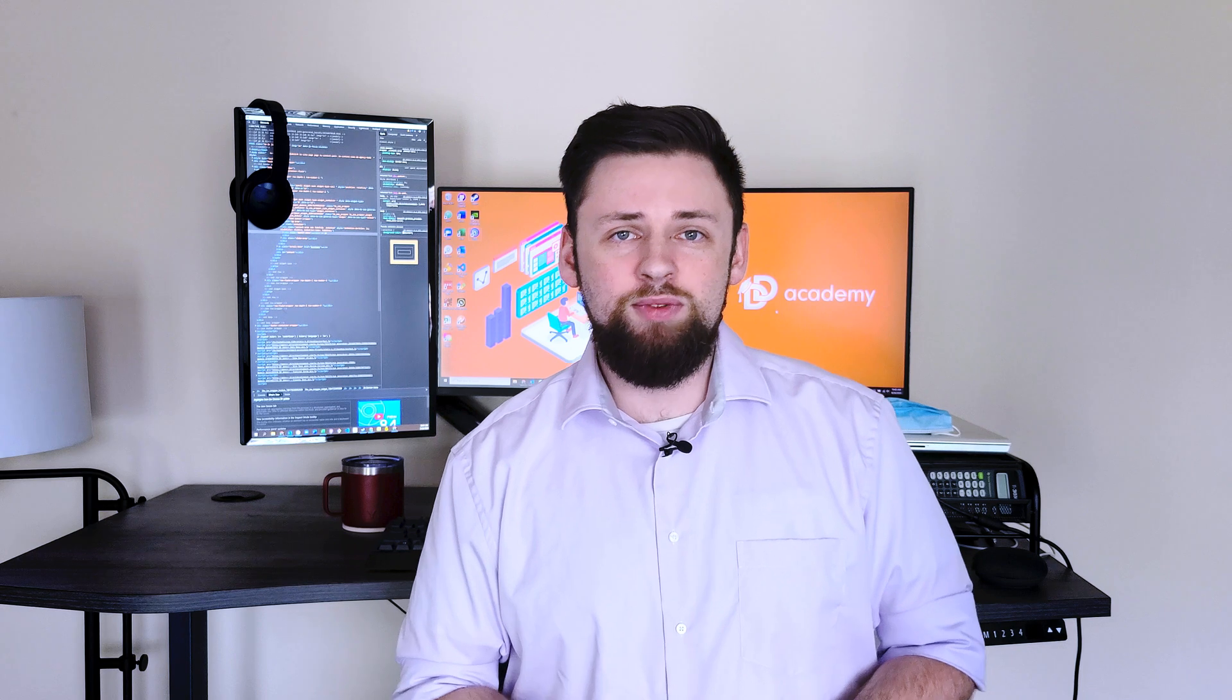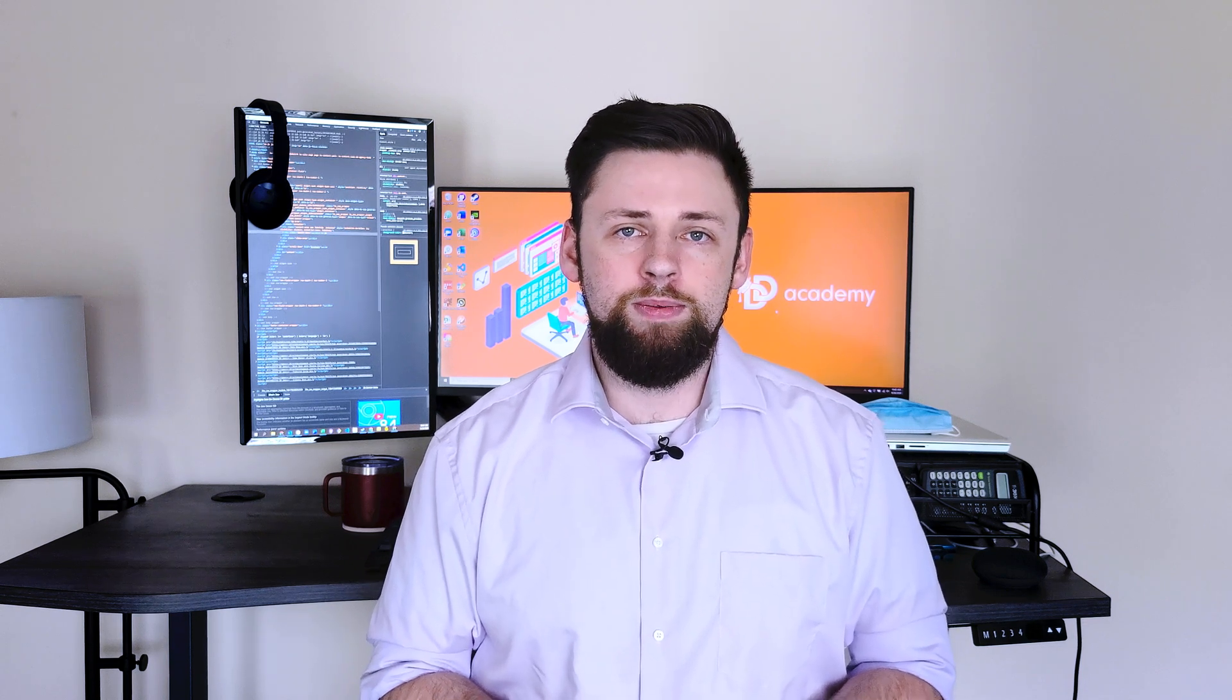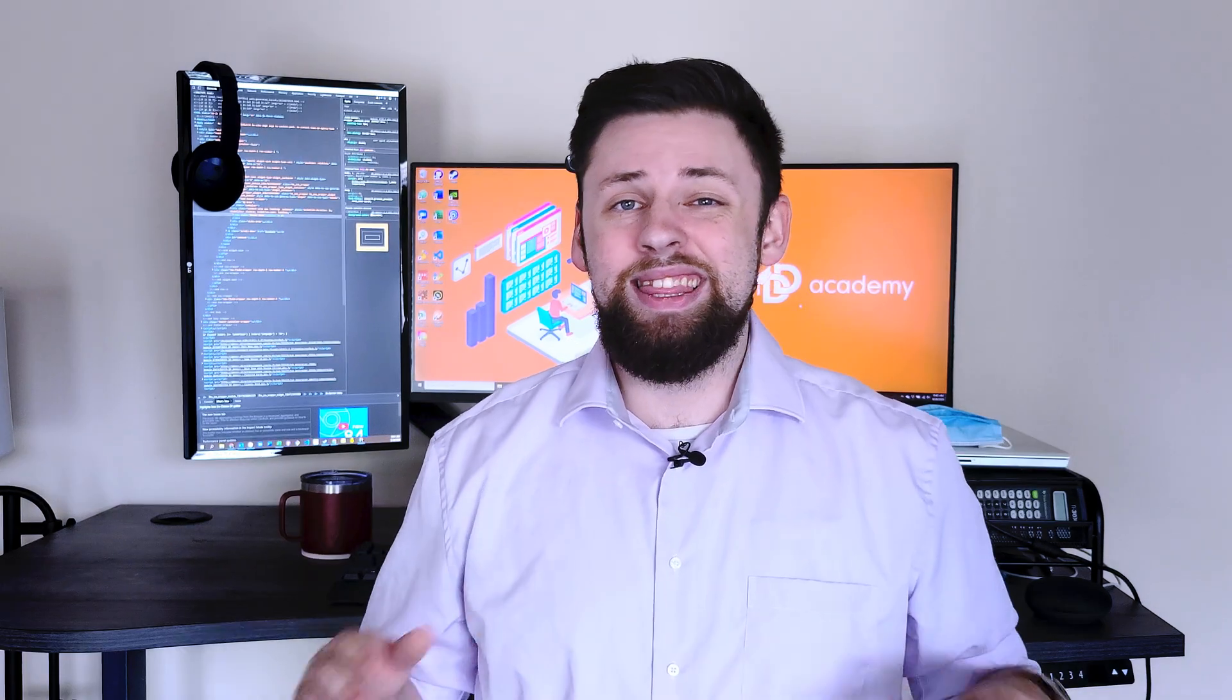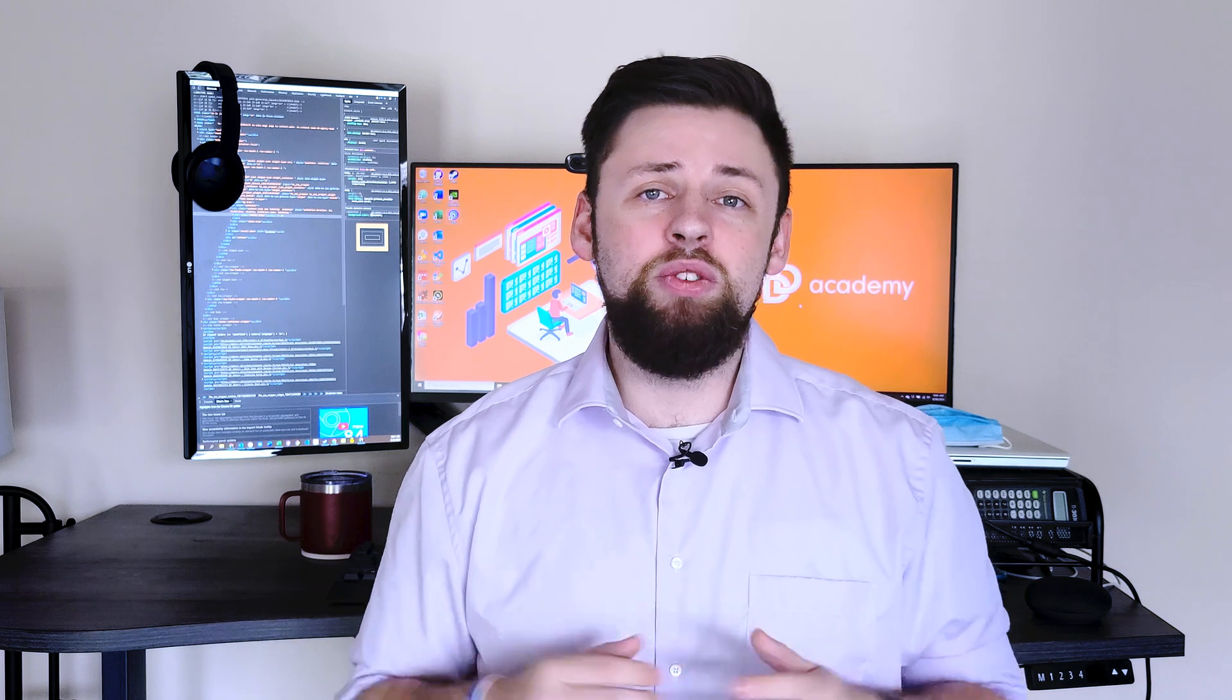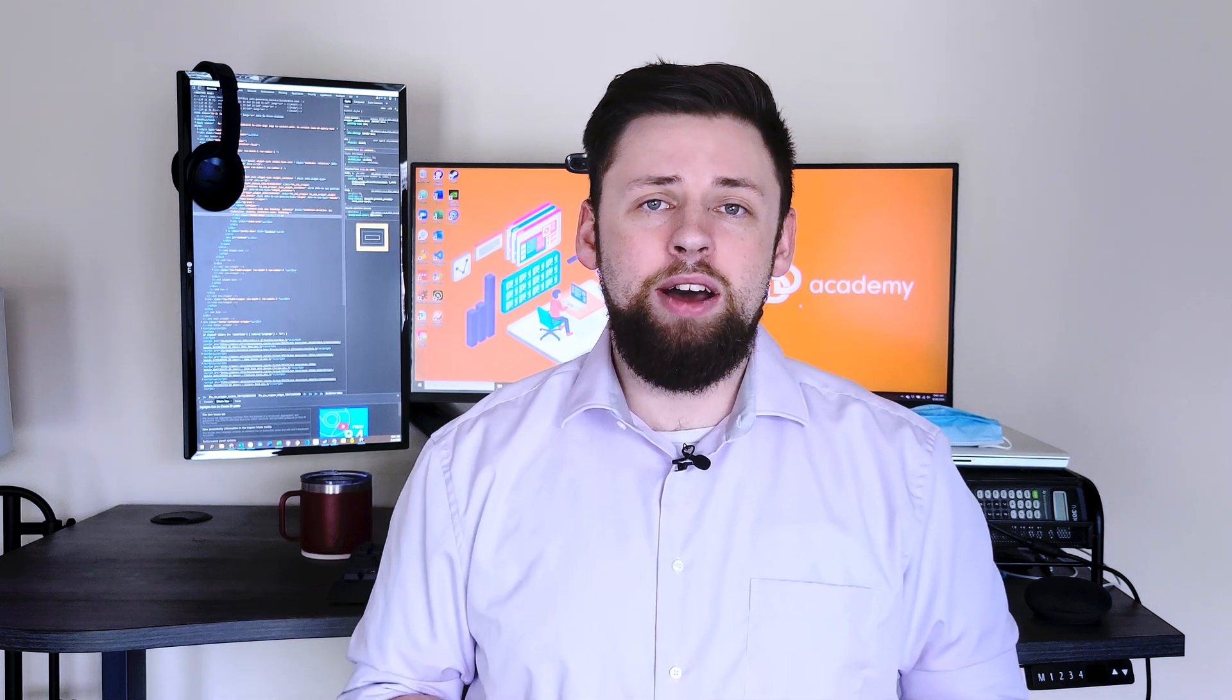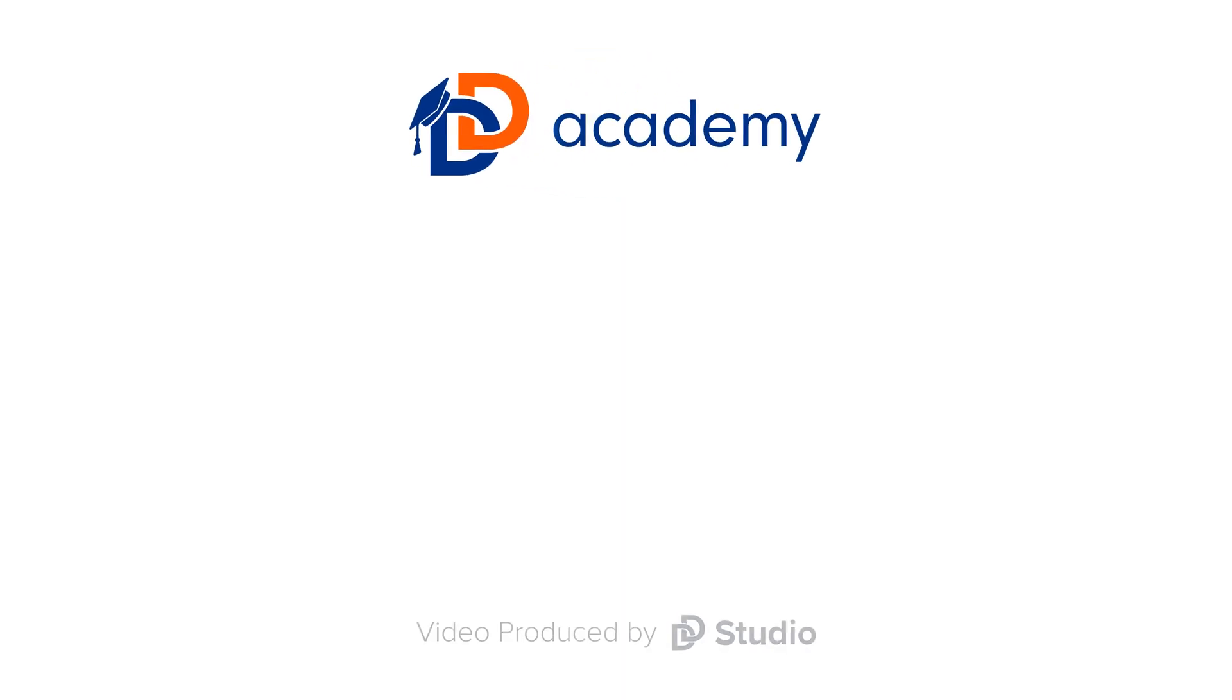And that'll do it for today's video on HubSpot themes. Be sure to leave any questions you have in the comments down below and check the description for additional resources. There is a lot more to explore here. So if you want to see a full video on how to build your own custom theme, be sure to let us know in the comments down below. We hope to see you next time. Bye.